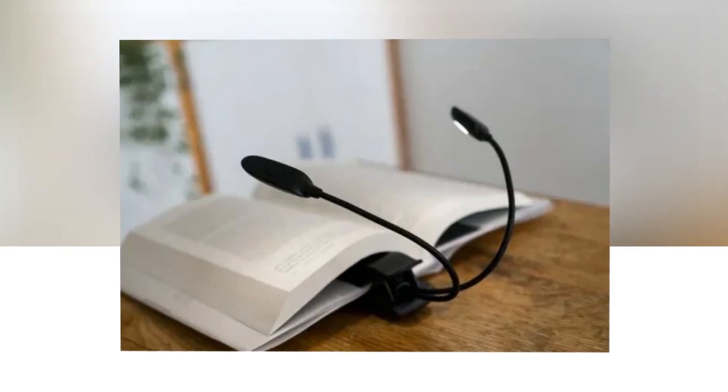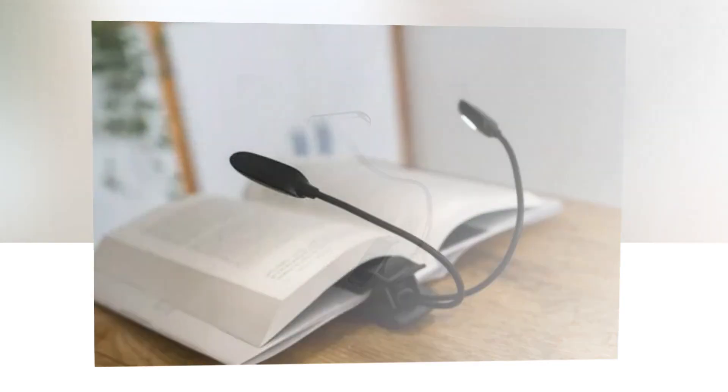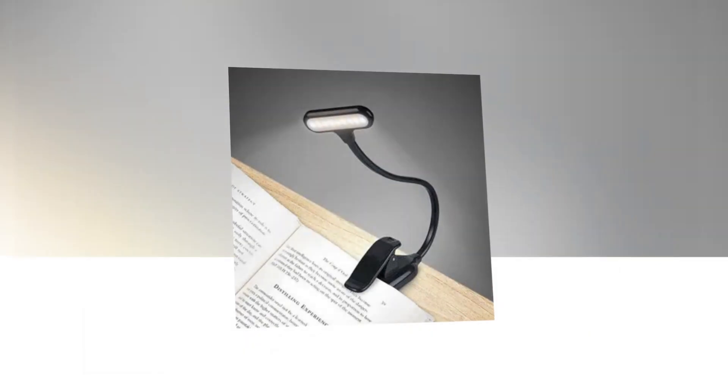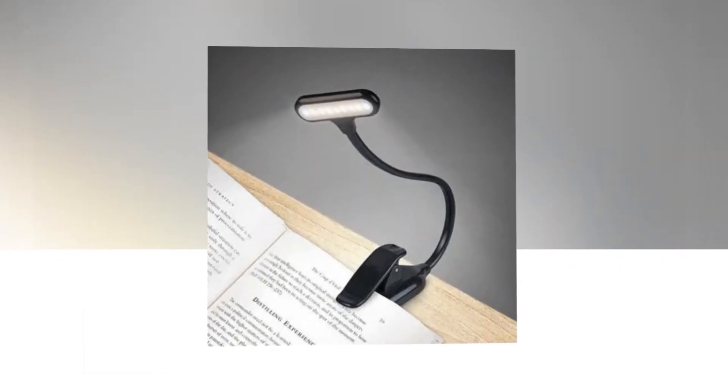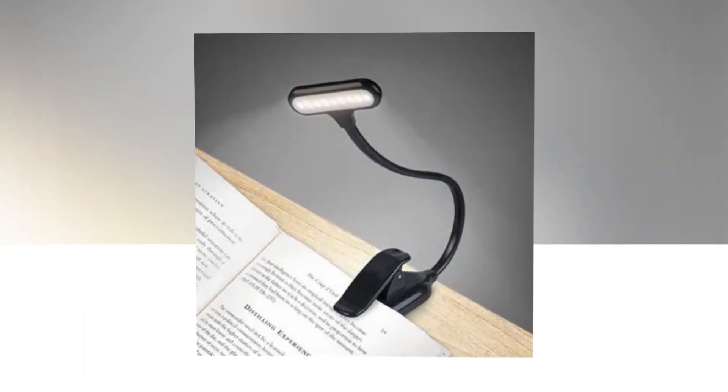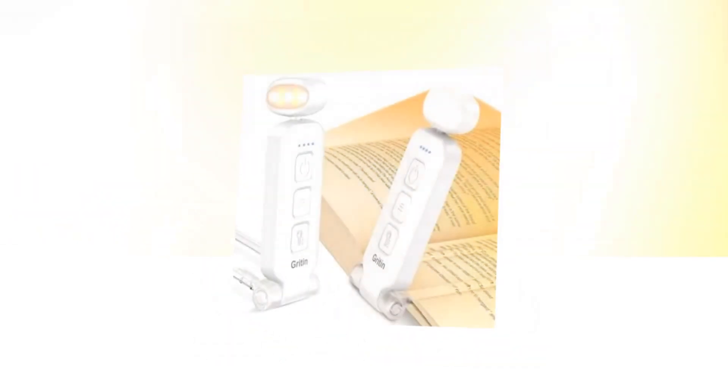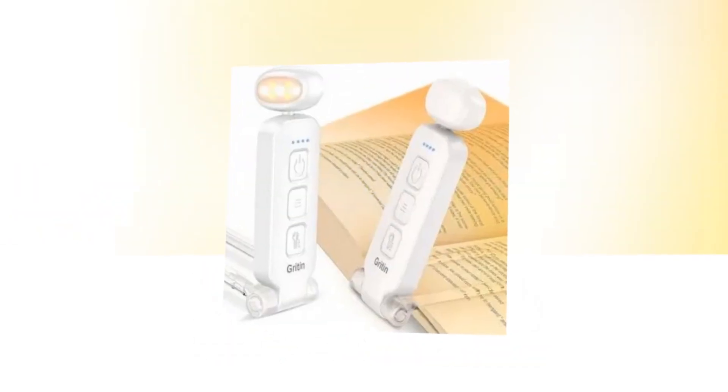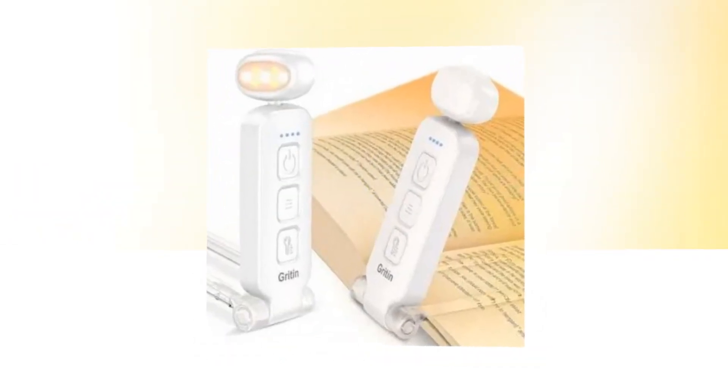1000 mAh lithium-ion battery. An integrated 1000 mAh battery can run the light for up to 80 hours at the lowest brightness in only 2.5 hours charging time. The remaining power of the light is constantly visible thanks to four LED indication lights.